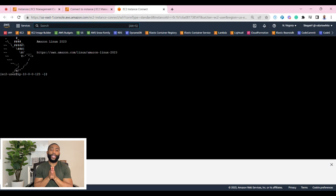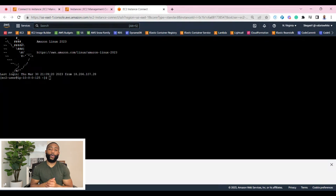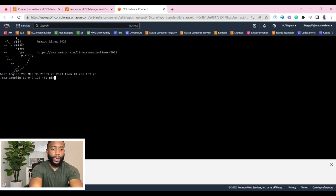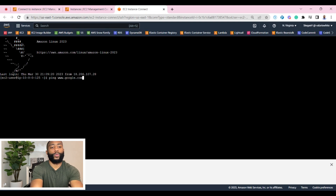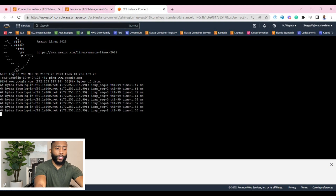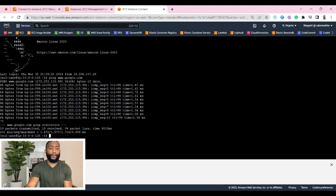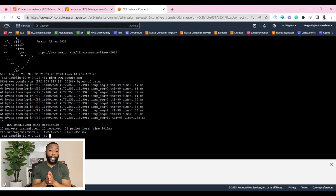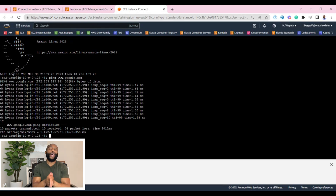We have successfully connected to our public bastion host EC2 instance. Now that we've SSH'd into our bastion host, we want to go ahead and test that it has access to the internet. So let's type the command ping and type in www.google.com. We are receiving feedback, which means we have successfully set up our route tables, subnet, and internet gateway. Now the next thing we're going to test is SSH into our private instance and make sure that it has access to the internet through our NAT gateway.